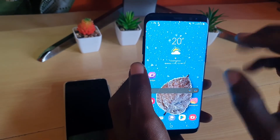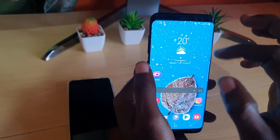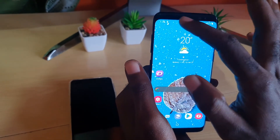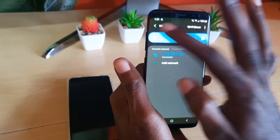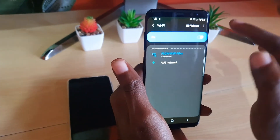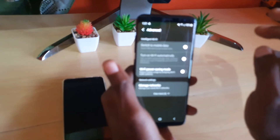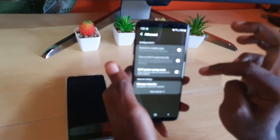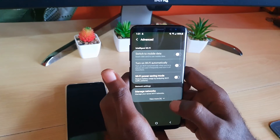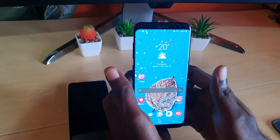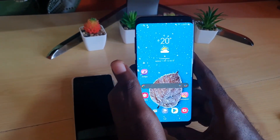To get back to that setting more quickly without burying through the menus: slide down the notification panel and press and hold on the Wi-Fi icon. You'll be brought right to the Wi-Fi settings. From there, turn off the second option which says 'Turn on Wi-Fi automatically,' and you're done.